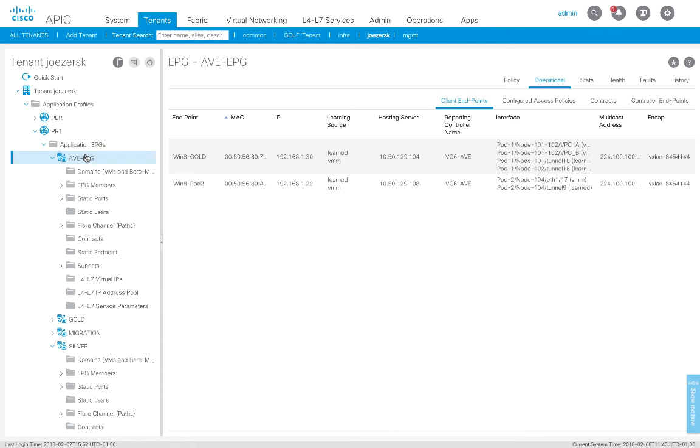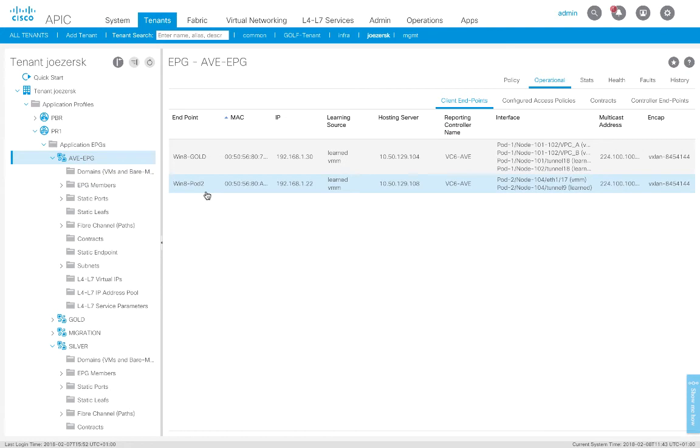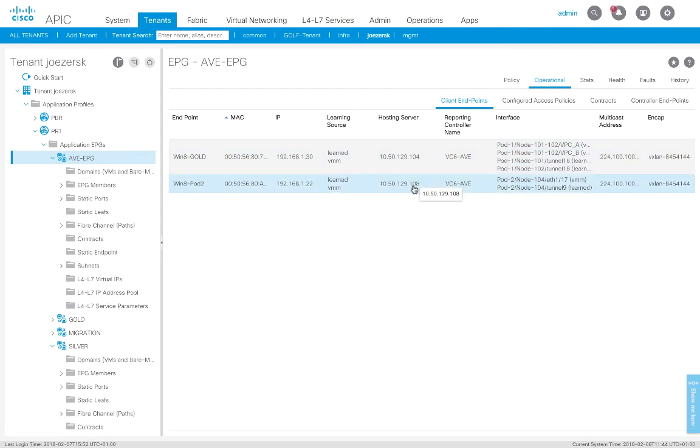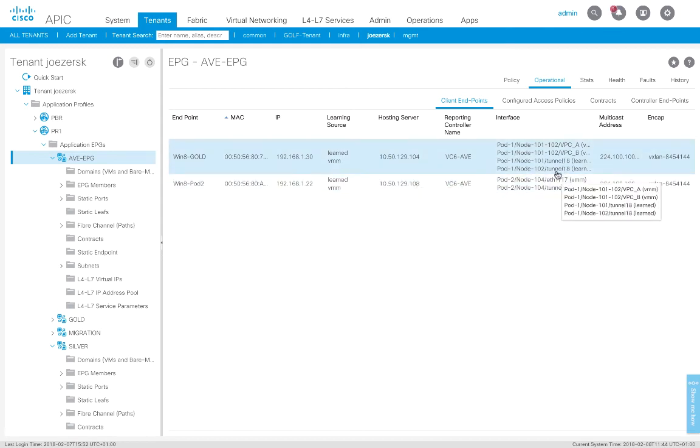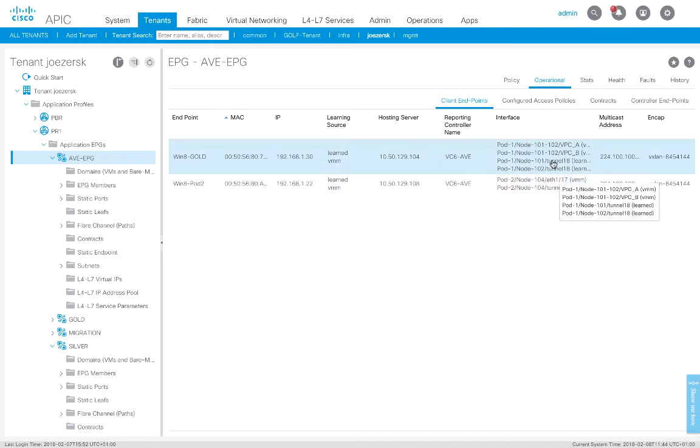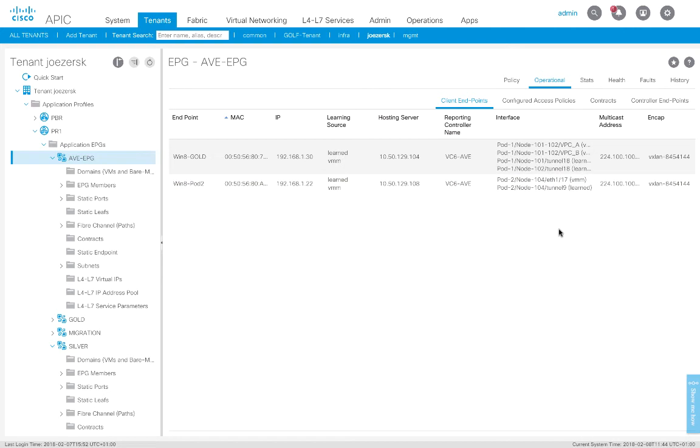So let me show you what my ACI setup looks like here. I've already created an AVE EPG, and I've got the VMM domain attached. Here are my two hosts. You can see Win8 Gold and Win8Pod2. There's their addresses. Just to prove that they are on different hosts, this is ESX 104, this is 108. You can see that they're physically connected to different leaves and different pods, and everything is in fact ready to go.